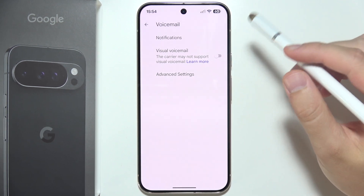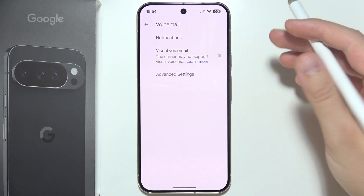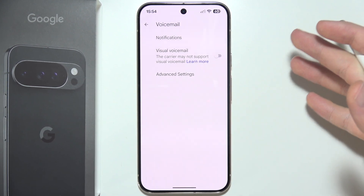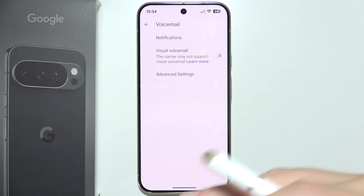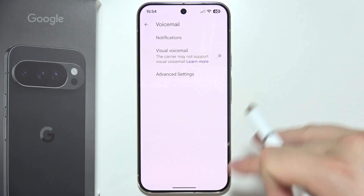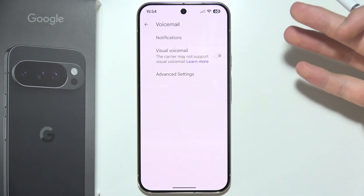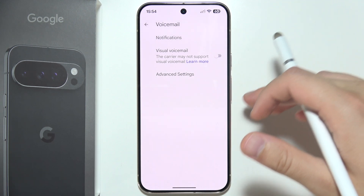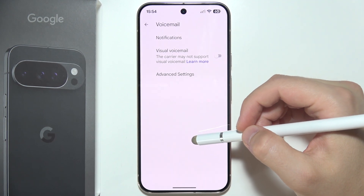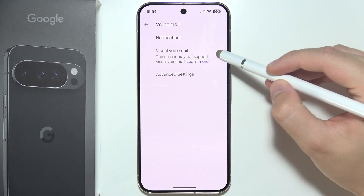Now you have to keep in mind that visual voicemail actually depends on your carrier. Some carriers support it natively on the Pixel 10 Pro, while others require you to download some kind of voicemail application from the Google Play Store, like T-Mobile Visual Voicemail or AT&T Visual Voicemail. So you have to check this before you start turning this on.